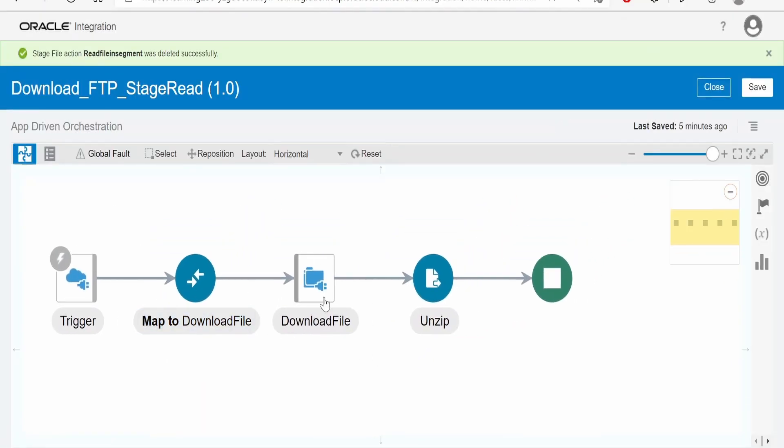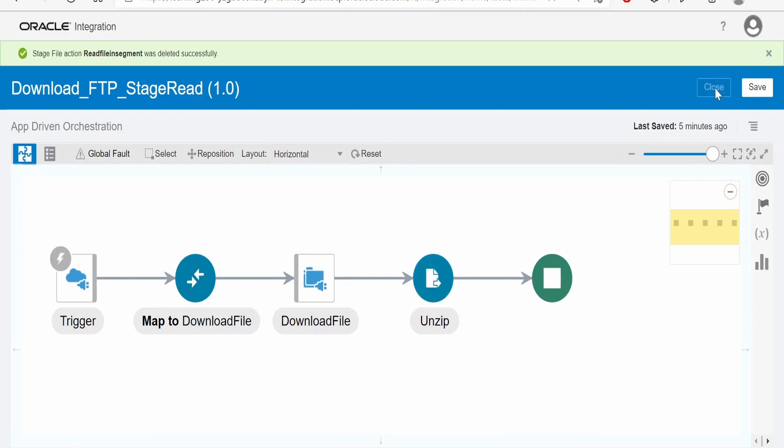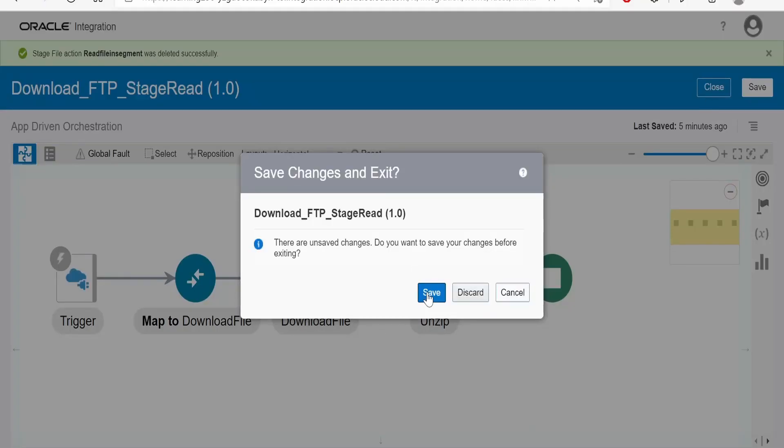Now it will try to download the file from FTP server and unzip the file. We will close and test this integration.